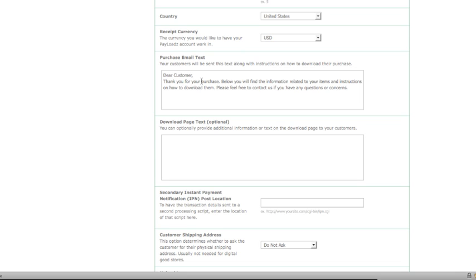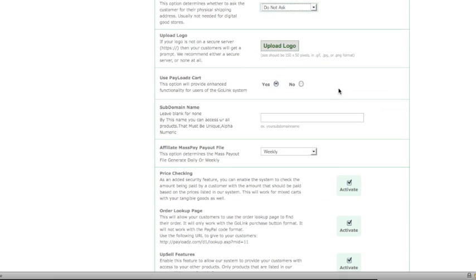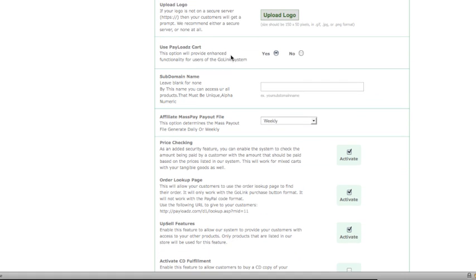You can also add a little extra text to the download page — just additional information or another message to your customers. And then you can upload logos and use the Payloads card system if you'd like. These are all the options that you can find in the Payloads account profile section.